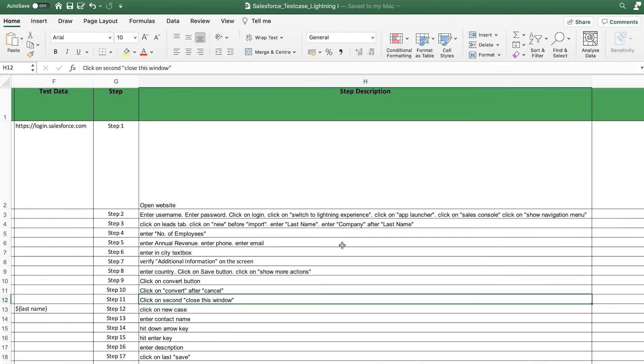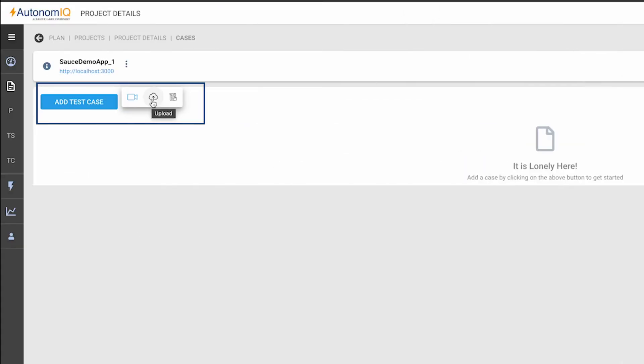Autonomic accepts test cases written in plain English, so non-coders and citizen testers can easily describe their test intent for upload to the platform. The second option is to create our test case by manually entering our test steps into the studio. And the last method is to use the Record feature to automatically capture the test steps for us.